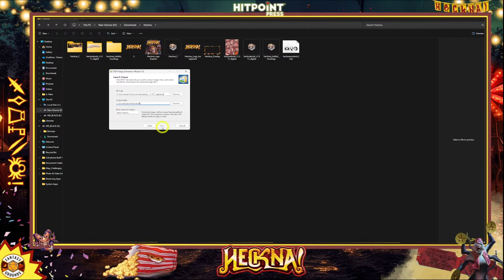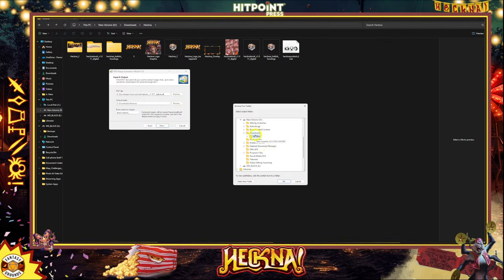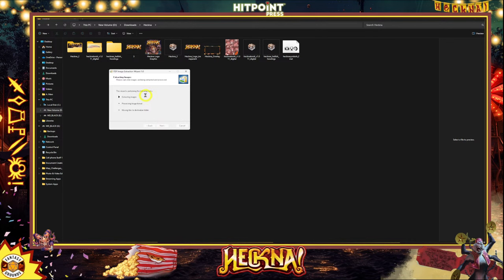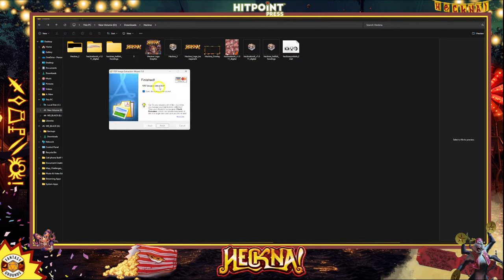This is just a tool to help get the images out of the PDF. I can browse and go into the Heckna 2 folder — that's the folder I'm going to put it in. If you want, you can lock the PDF options. Now it's going through every single page and extracting all the images. It extracted 692 images, so we're going to open that up and see what we got.